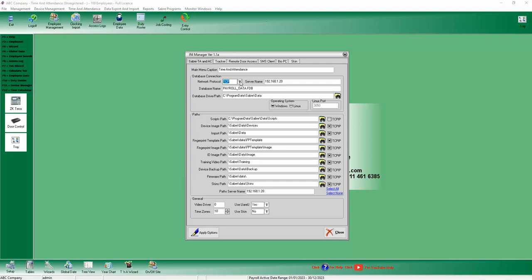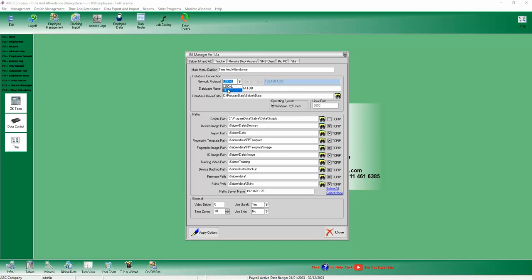But for now, if you want to run an update, that must be on localhost. And this must be pointing to C drive like you see it now for the scripts. But for TCP IP, for the client to talk to the database,